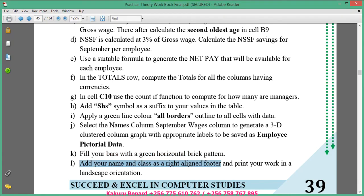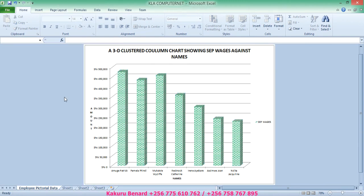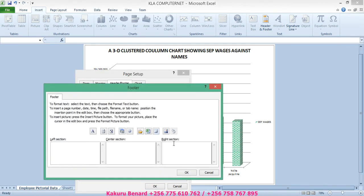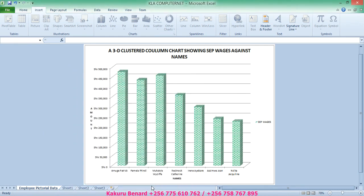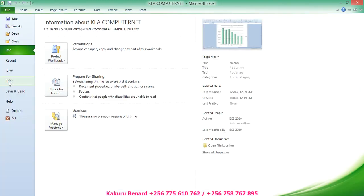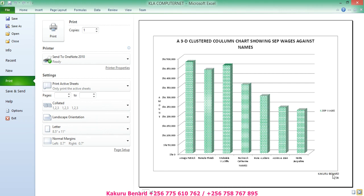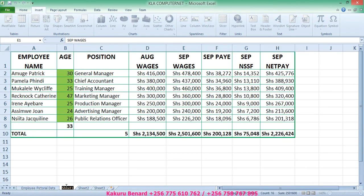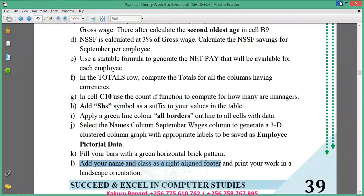Next, add your name and class and write as a right-aligned footer and print your work in orientation. Go to Insert, Header, Custom Footer. In the right section, put your names. Click OK, then click OK again. When you click File, Print, you should be able to see your footer to the right. Thank you for watching, please subscribe to my YouTube channel for more videos. I remain Kakul Bernard — thank you, goodbye.